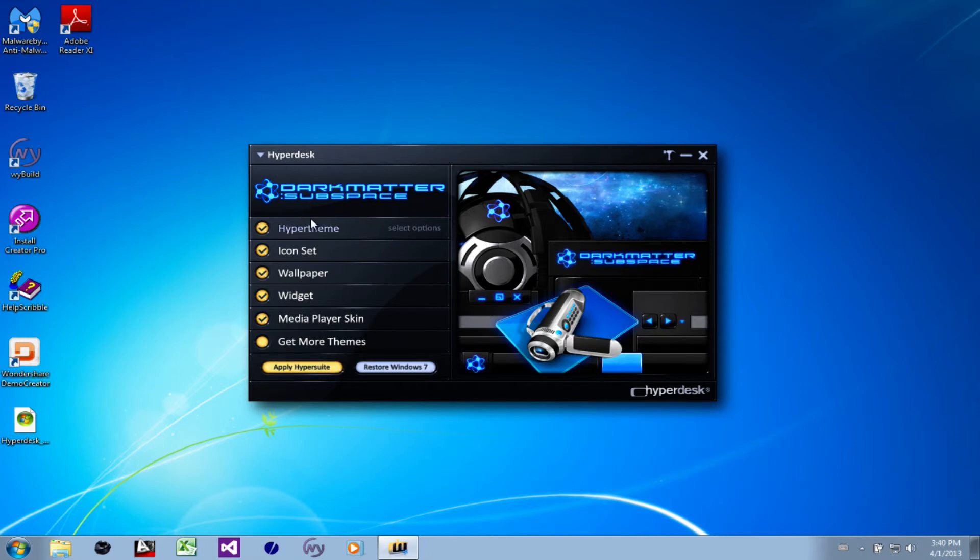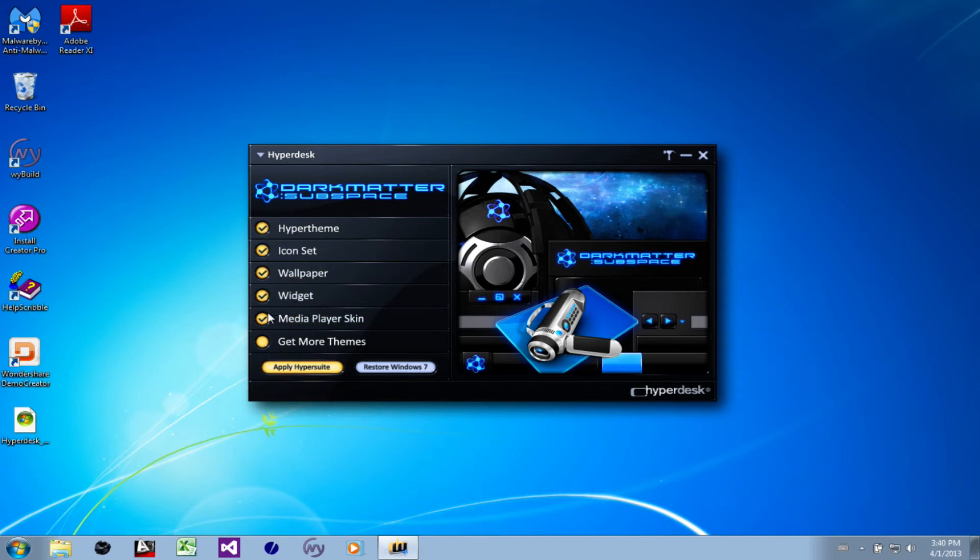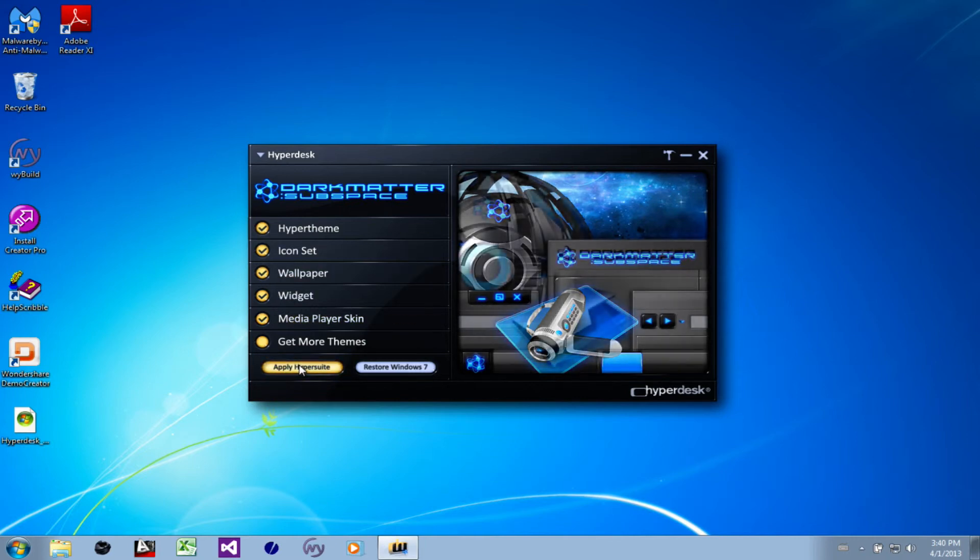First, we get all the choices: Hyper theme, icon set, wallpaper, widgets, media player skin. Make sure all those are enabled. We'll then apply that to the HyperSuite.